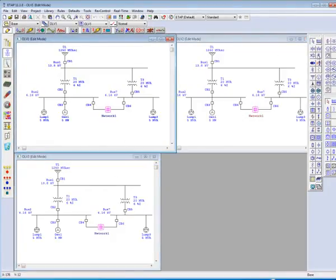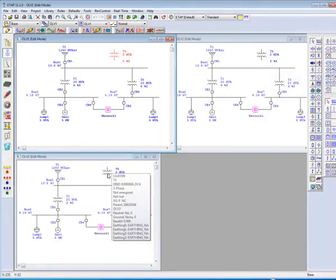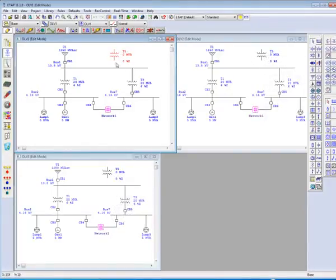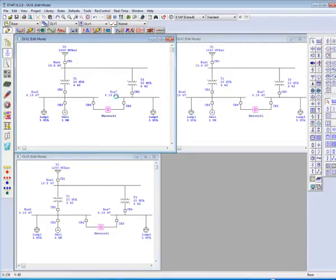All of the views are synchronized to each other so that any changes made on one will reflect in the other two. This feature will also hold true for connectivity and deletion.